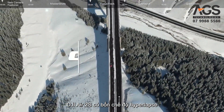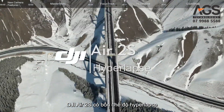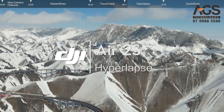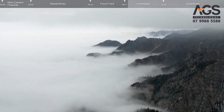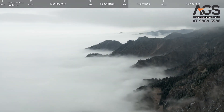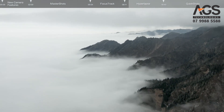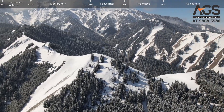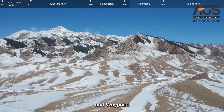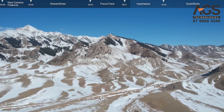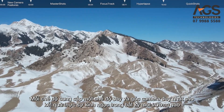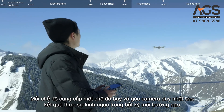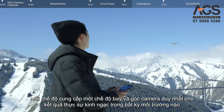DJI Air 2S features four hyperlapse modes: Free, Course Lock, Circle, and Waypoint. Each mode offers a unique flight trajectory and camera angle for truly incredible results in any environment.